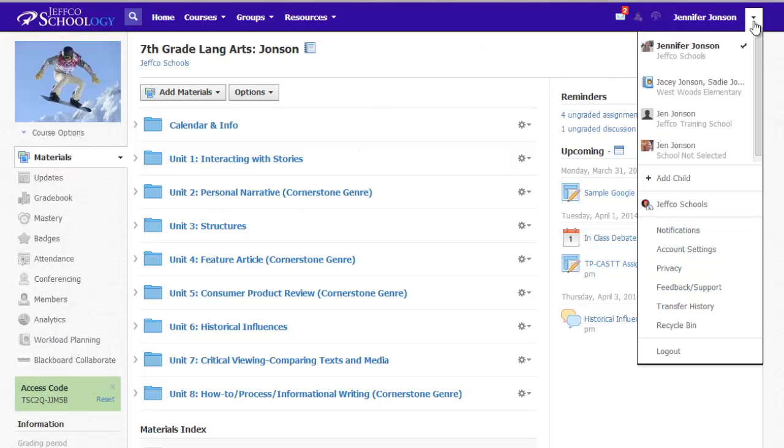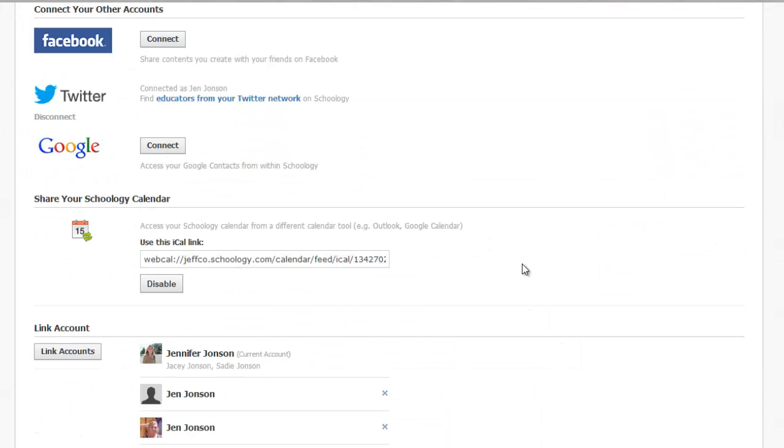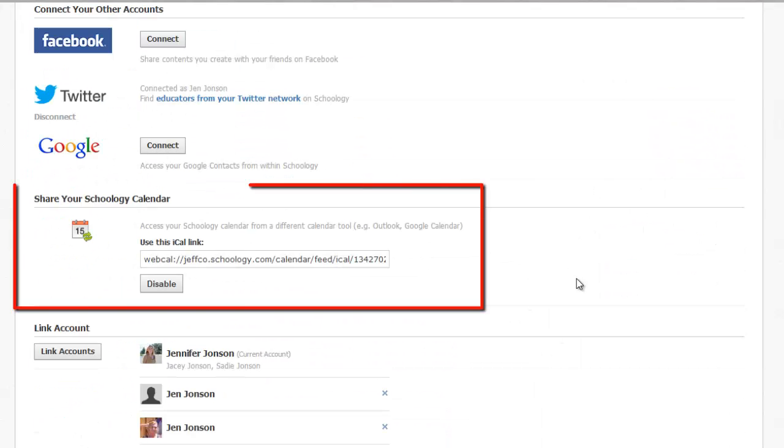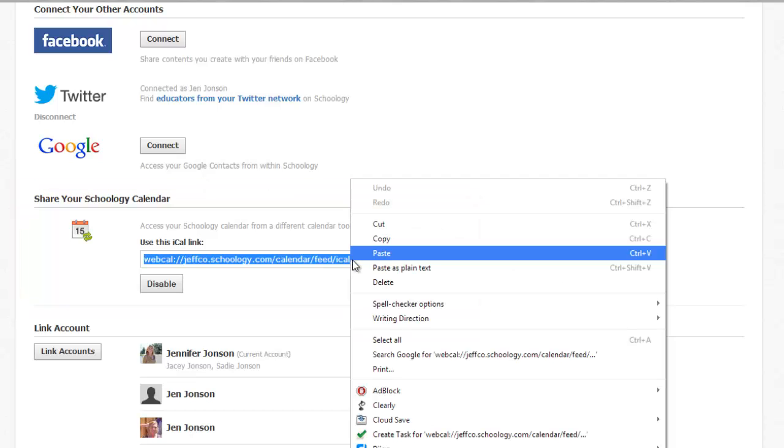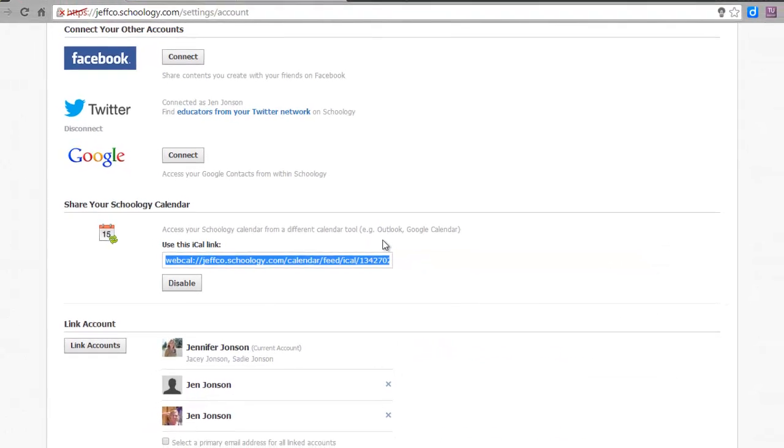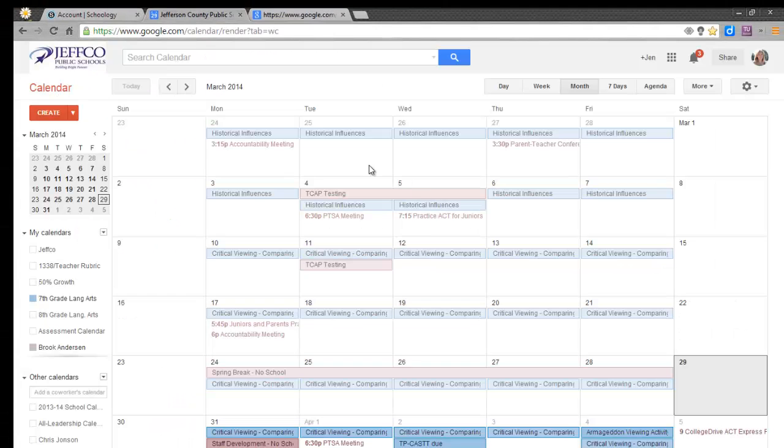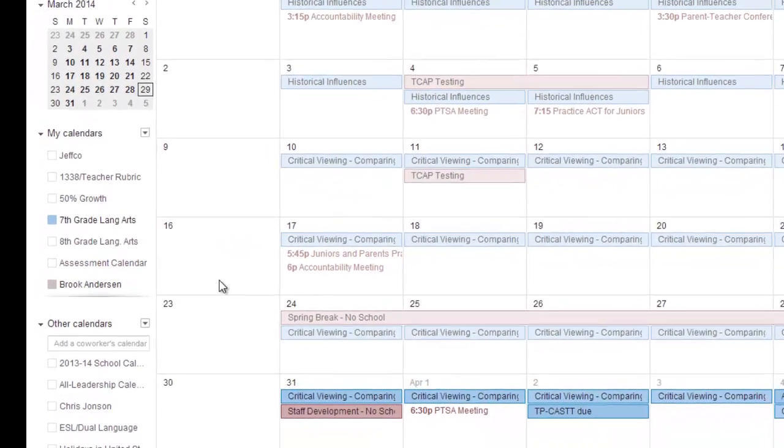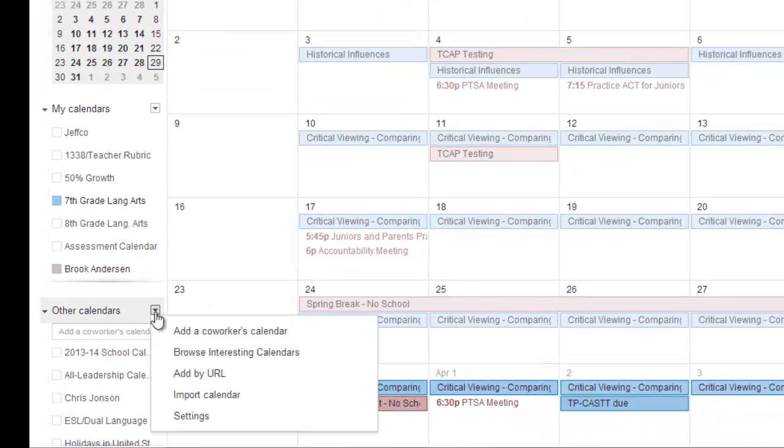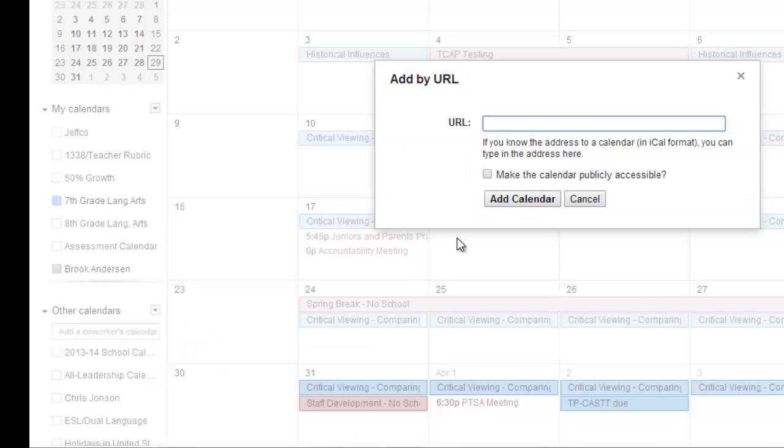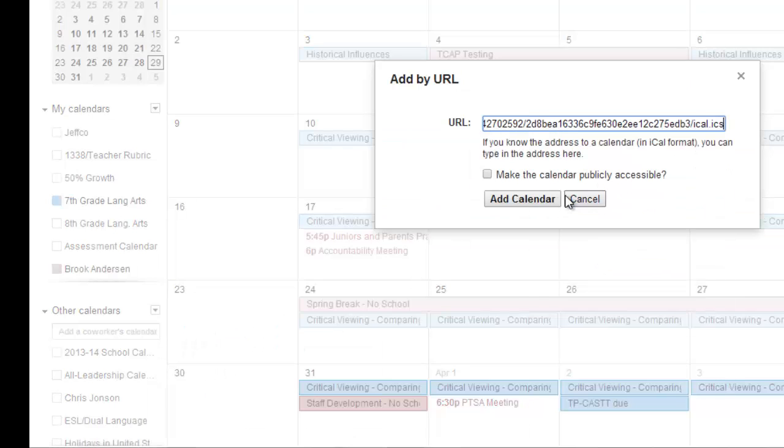If you click the triangle by your name and go into your account settings, you'll see an iCal link to share your Schoology calendar with another calendar tool like Google Calendar. Simply copy the link. Then go to your Google Calendar. Use the triangle next to other calendars and choose Add by URL. Paste in the iCal link and choose Add Calendar.